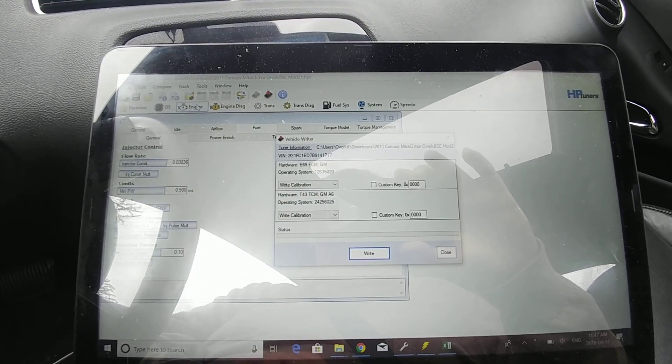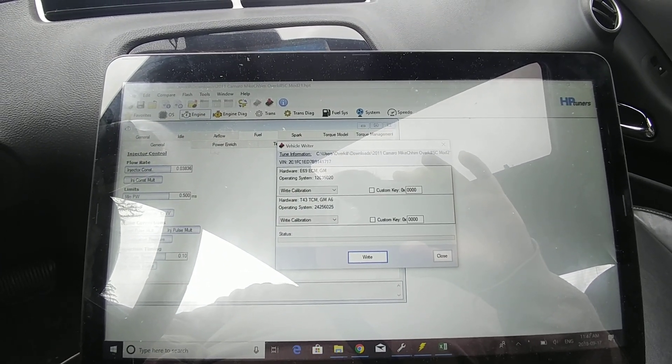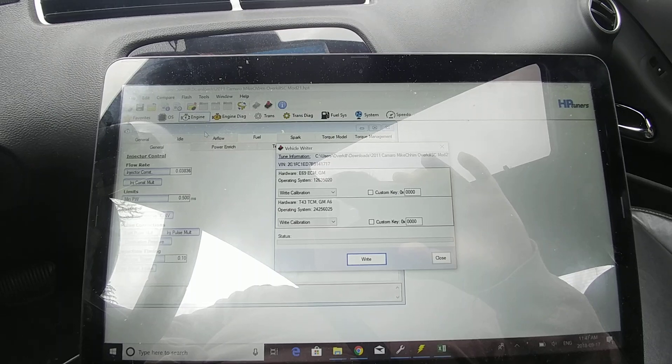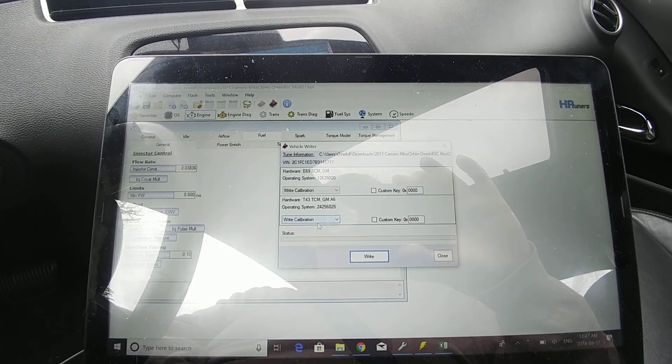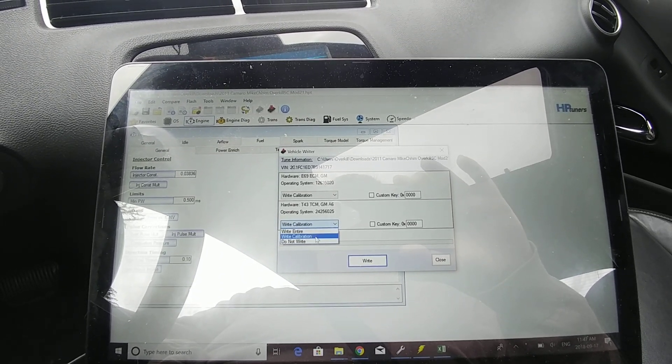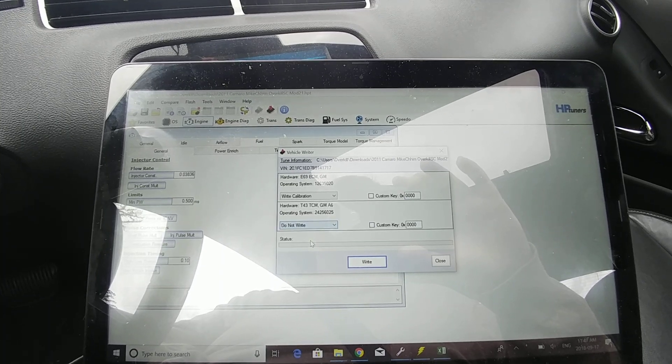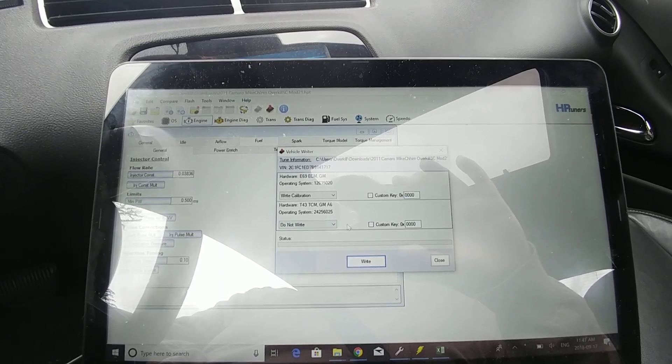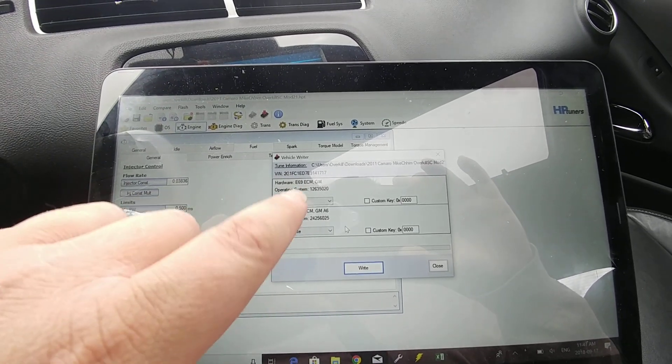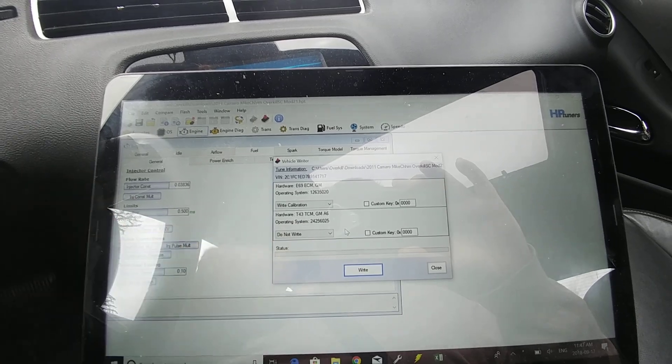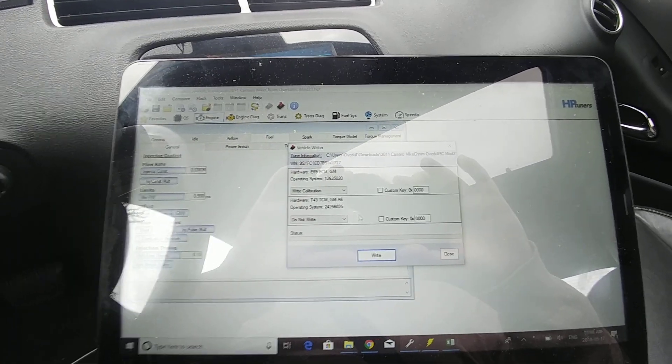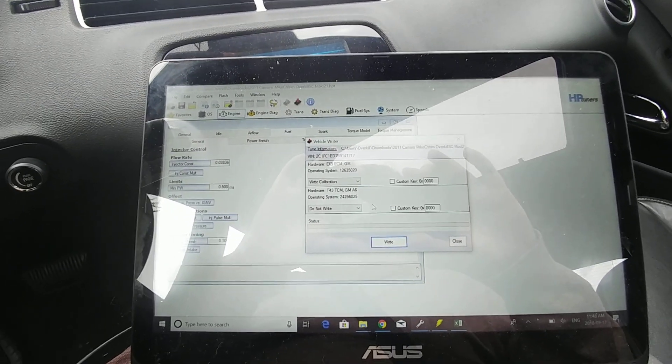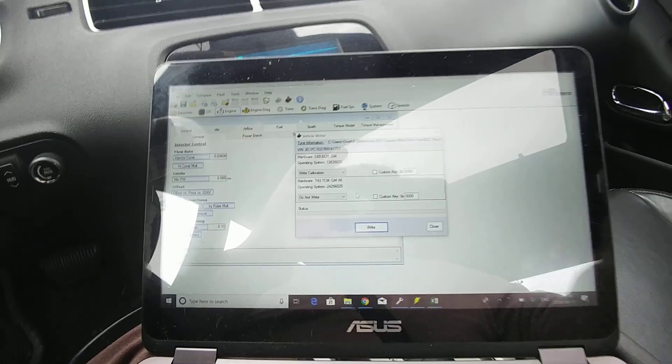It says write calibration. Now in this case I'm just going to show this because I don't want to write the transmission tune, I've only updated the engine tune. So I can go down here and I can select do not write and now it's going to write the engine computer. It's going to skip the transmission computer, just as an example of how to do that if I request it of you.